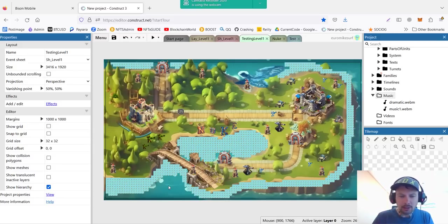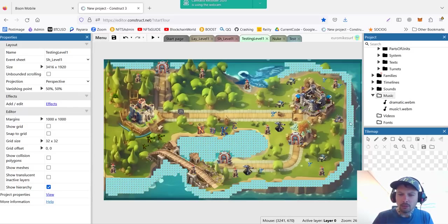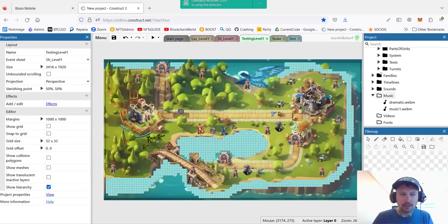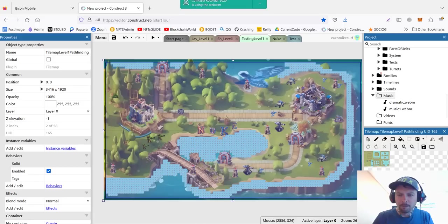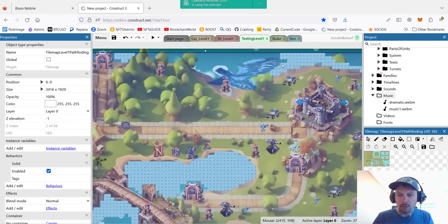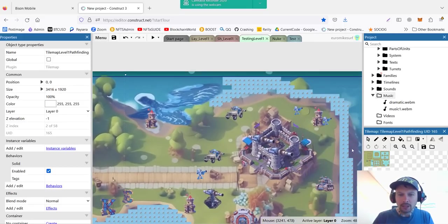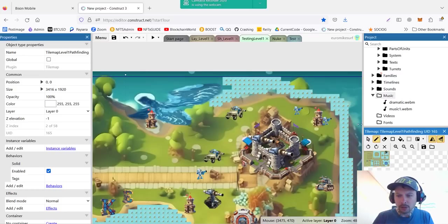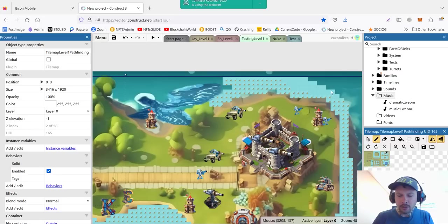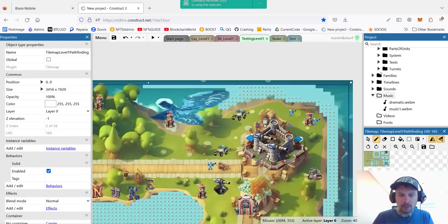And the last thing, very important is to create a pathfinding map. This map is not visible in the game, but it helps units know where we can go. For example, I don't want them to go to the water outside of this little island. So how we did it. It's basically a tile map. A new tile map. And I simply draw on the tile map where I don't want units to go.